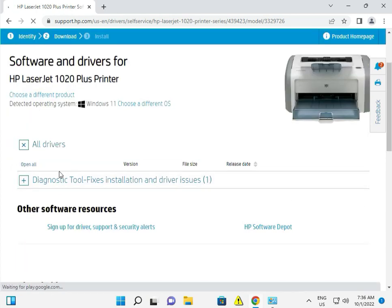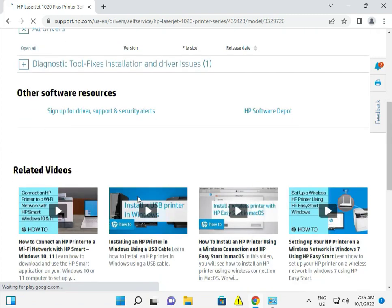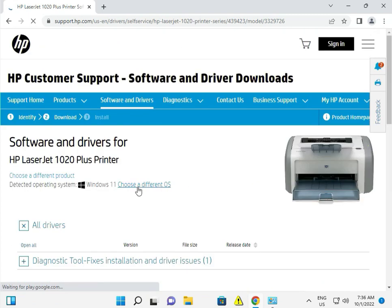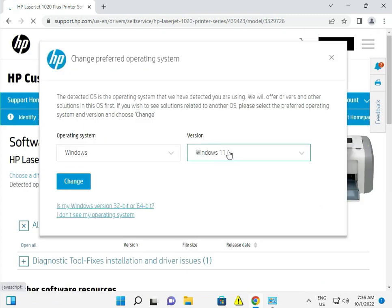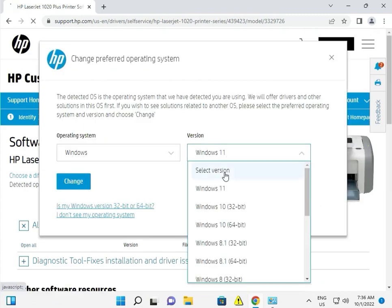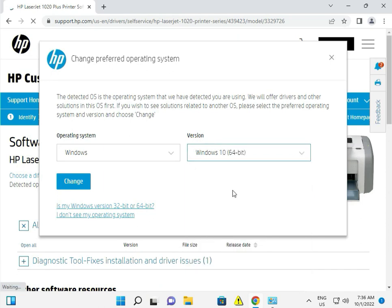So you can select Windows 10, because Windows 10 and 11 drivers are compatible – there's no issue now.